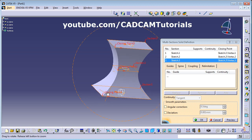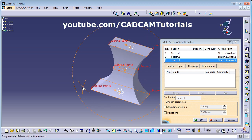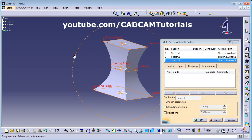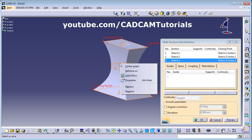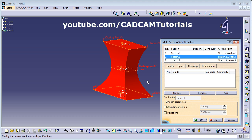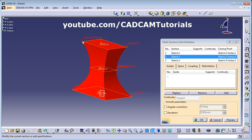Double-click the shape. The closing points need to be aligned properly — if they are not aligned, it will create a twist. Right-click on a closing point, select Replace, and give a new closing point. Now two closing points are on one side and one is on another.